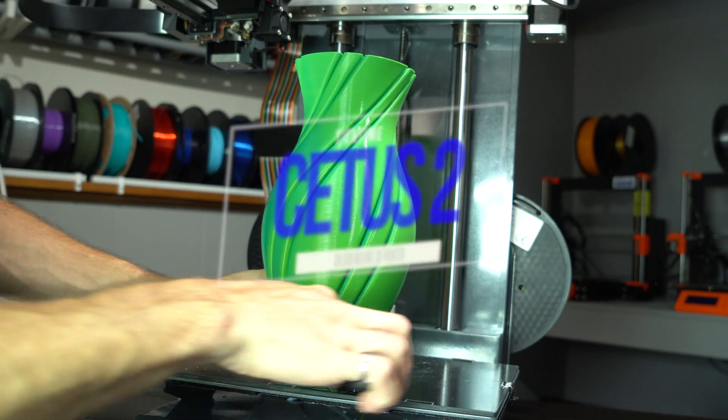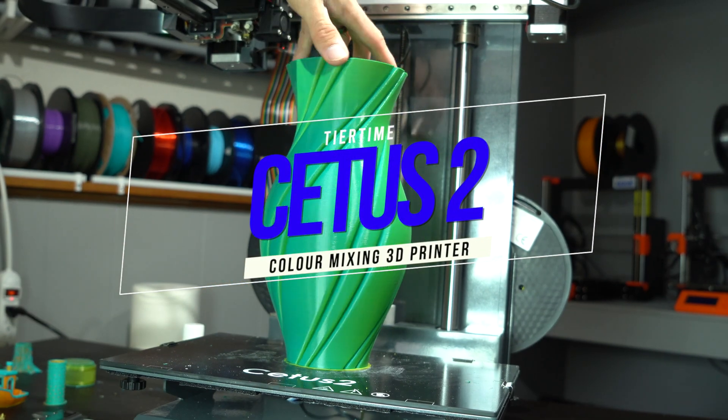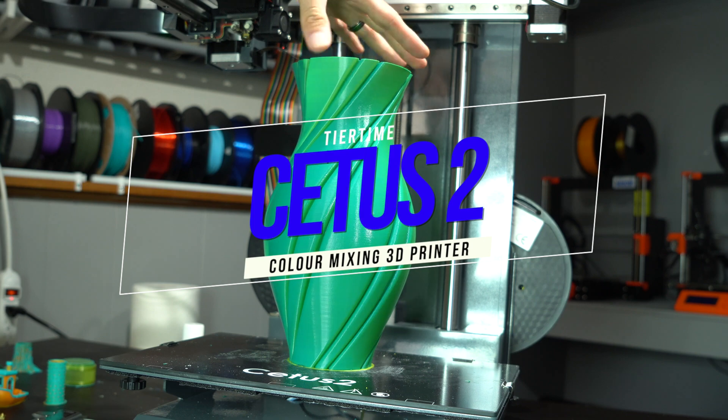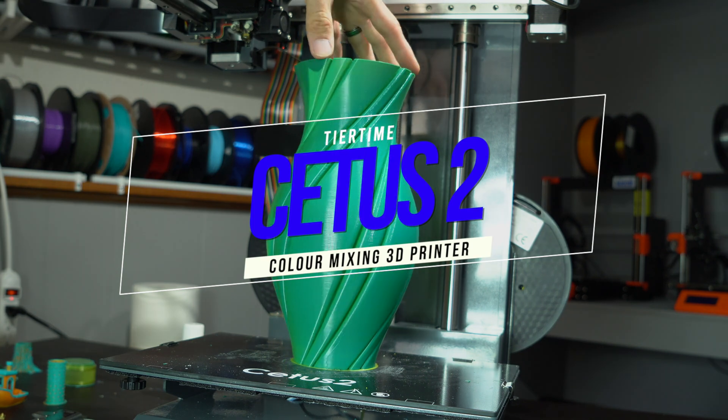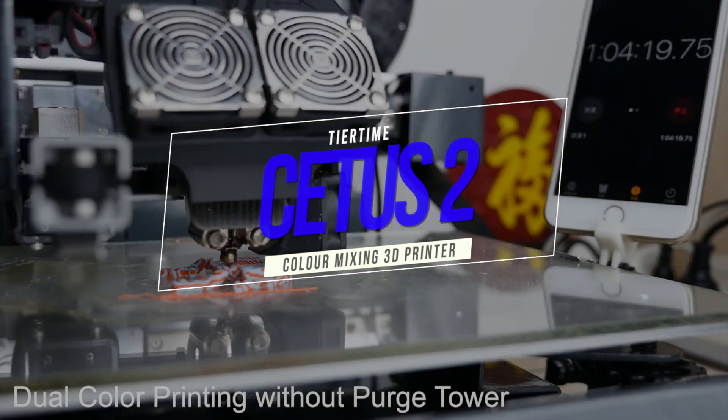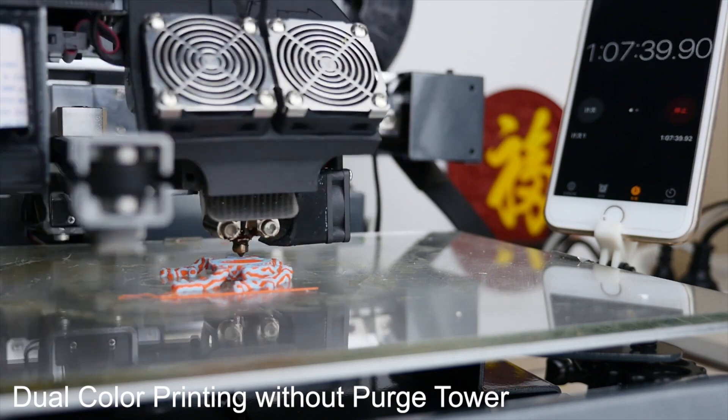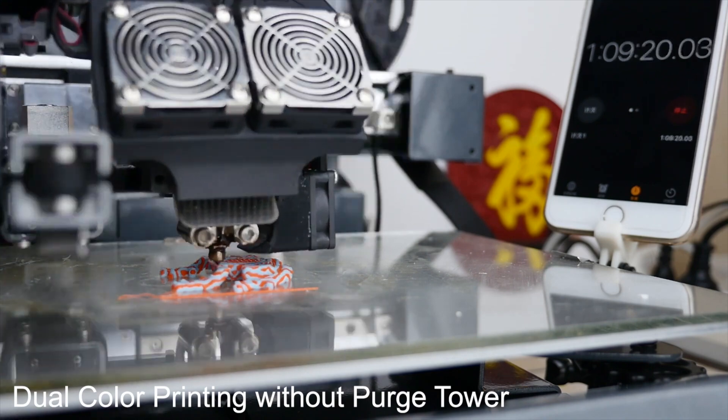So without further ado, let's get into the Cetus II. The major selling point of the Cetus II is its ability to switch colors on the fly, with very little waste.